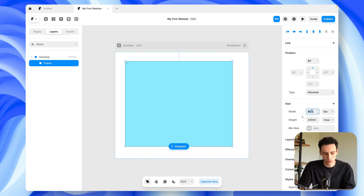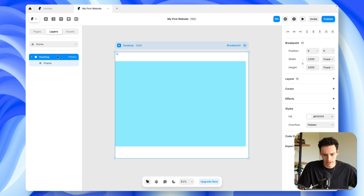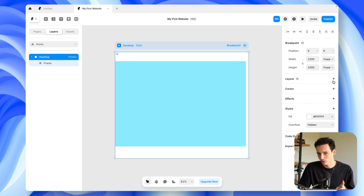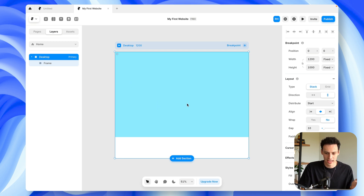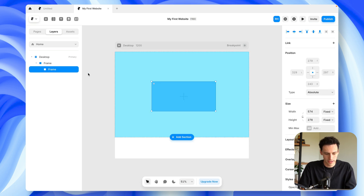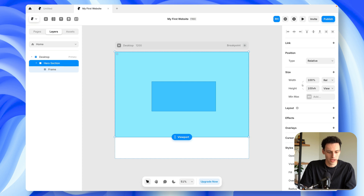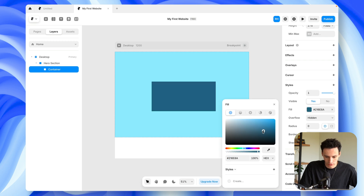I'm going to set the width to 100% and keep the viewport height at 100VH. Then I'll go to my desktop frame — the whole breakpoint itself — and turn layout on. Layout is really critical to master inside of Framer. You'll use it for basically everything, as it lets us align things in a very clean way. I'm going to draw a new frame inside of this frame. Let's call this outer one the hero section, and we'll add one inside called container.